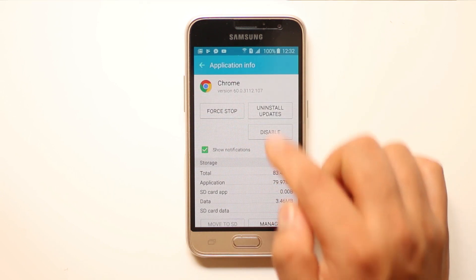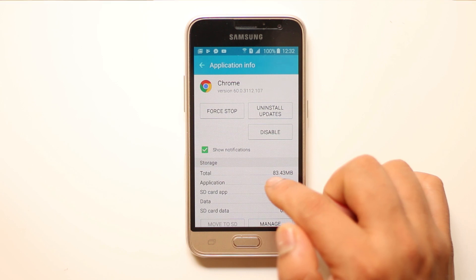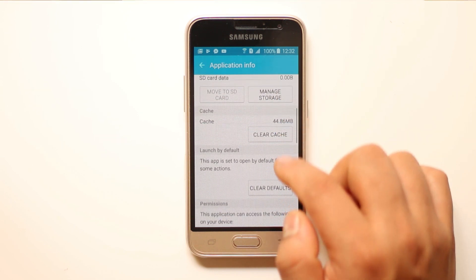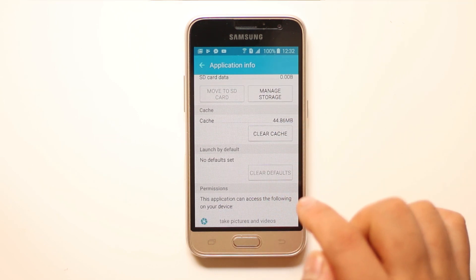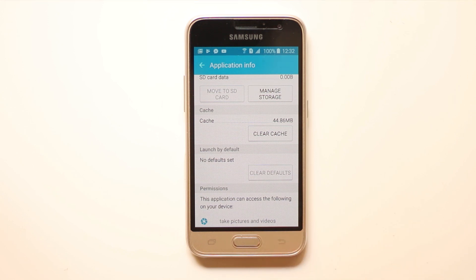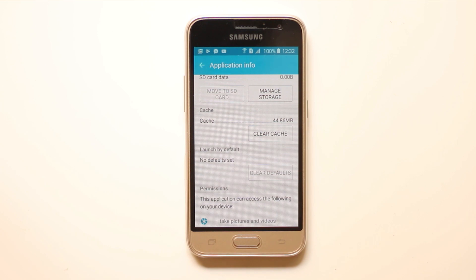You will go to the application information for Google Chrome, scroll down, and there is an option to 'Clear Default' — select it. Once you do that, the default application will be cleared. This is how you can change or set a default application on an Android device.